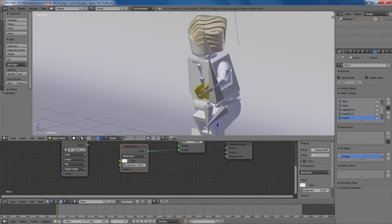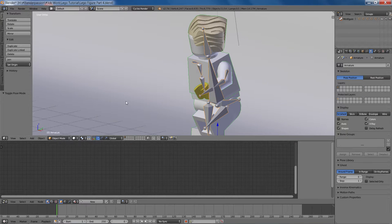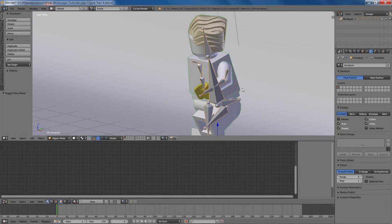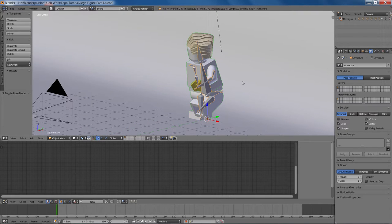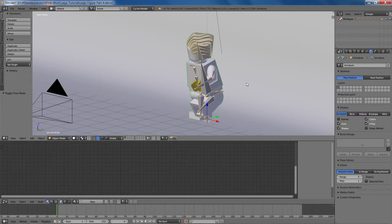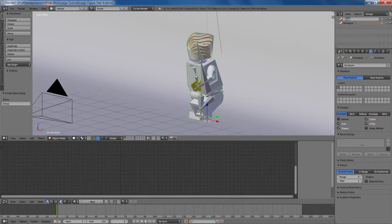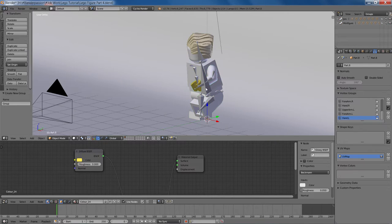I'm just going to select all of the objects involved in our minifigure here in object mode. So there's everything. I'll hit Ctrl+G, create a new group and I'll name him Jim. And here is our entire figure finished.